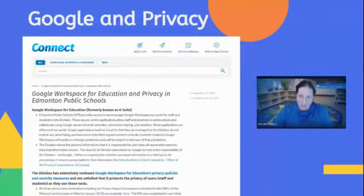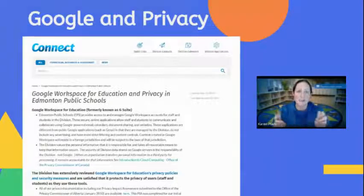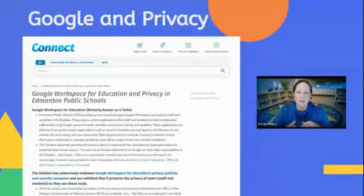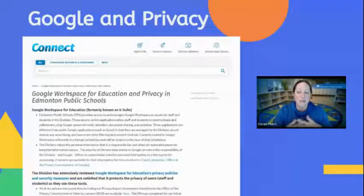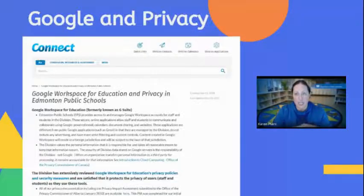This is the point in this video where I remind you that Google for Education's privacy policy is different from the free, regular Google. You can search 'Google Privacy and Connect' and read all about why we trust this platform with student data, and how the data of those under 18 is treated very differently in Google Workspace for Education.